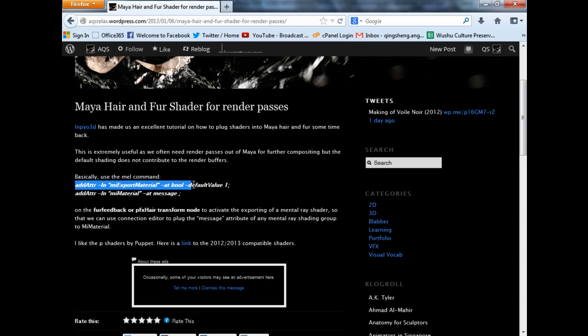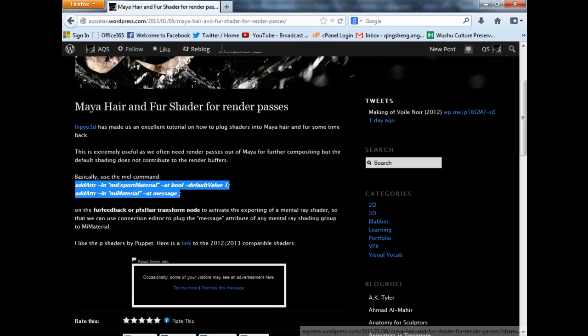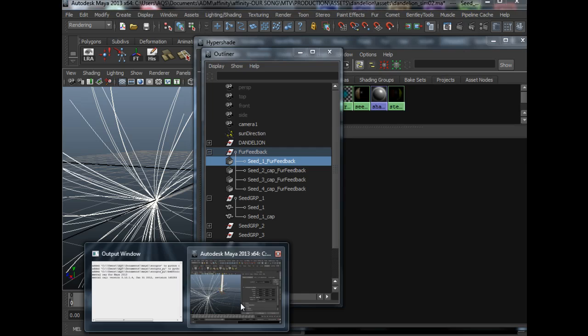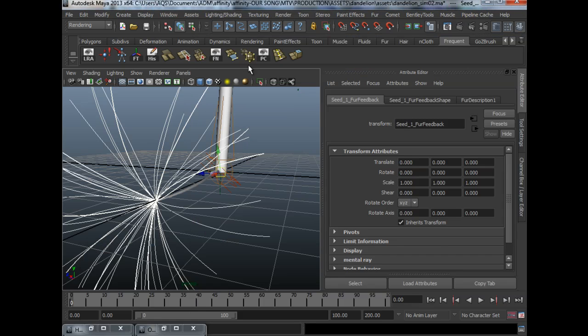Basically, you just need to input this tool in the script editor, in the transform node of the fur, which I showed you just now. So let's say we have the fur selected.